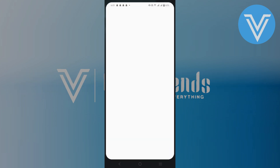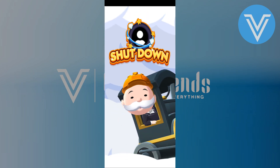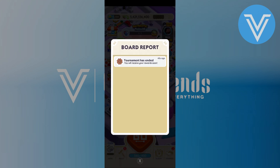Open the Monopoly app on your mobile phone. After that, it will open your game. You can achieve the daily treats. You can see the tournaments in the board report.